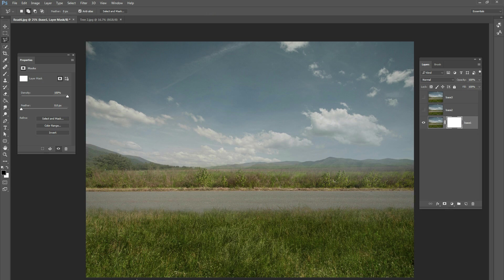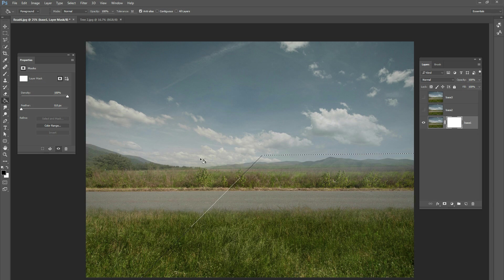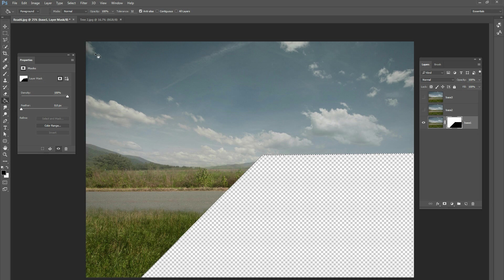Draw a diagonal line going up to the sky, just a little bit above the mountains, then go over to the right and complete the selection so we have a nice trapezoid shape. Fill that to black. Since you're on the layer mask, it will erase that area completely. Now we've got half of a road and some clouds — let's move on to the next step.